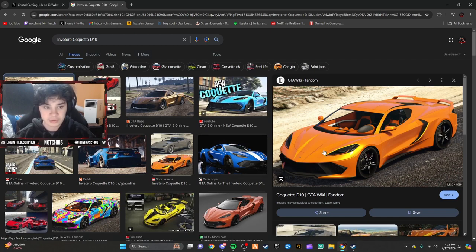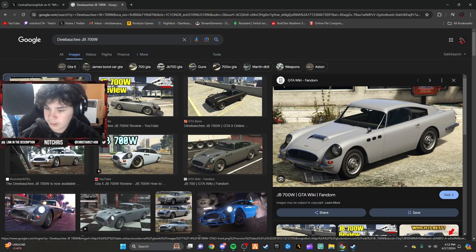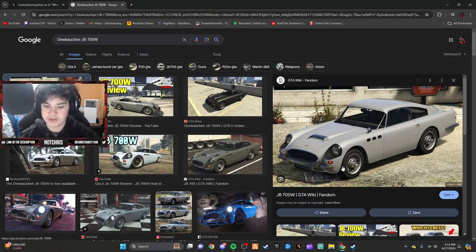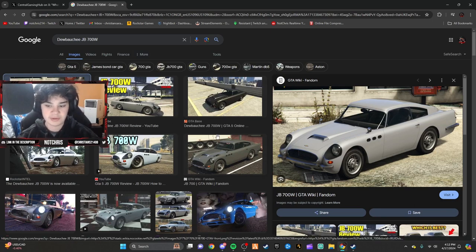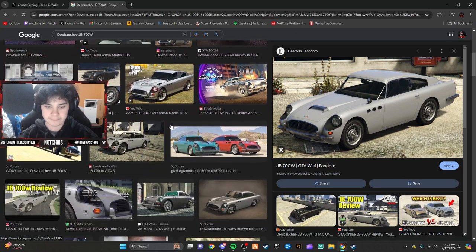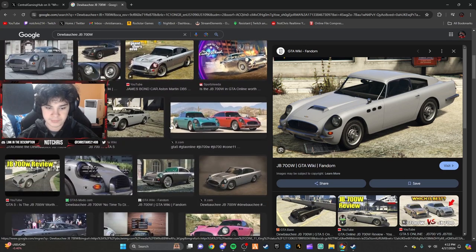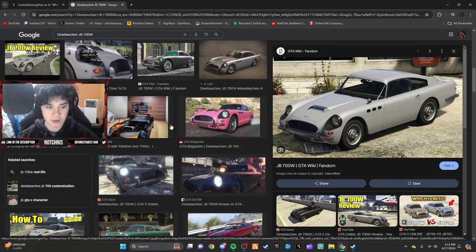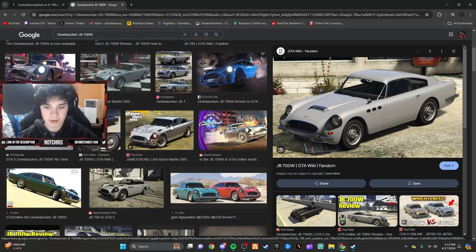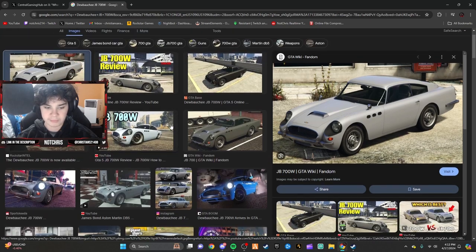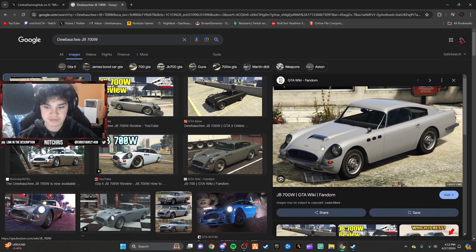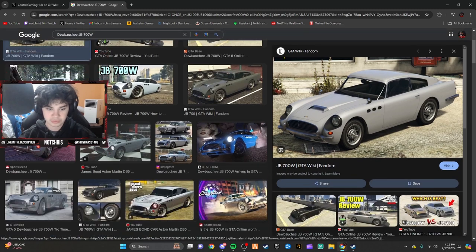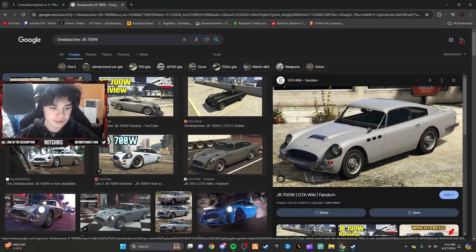The prize ride is the Dubaji JB 700. I forgot what movie you want to call it that this thing looks like it's from. I think it's James Bond, this looks straight out of James Bond.